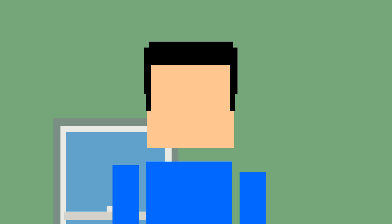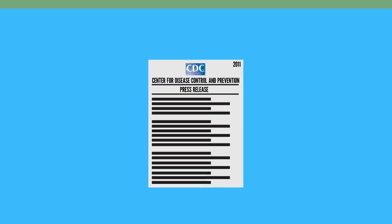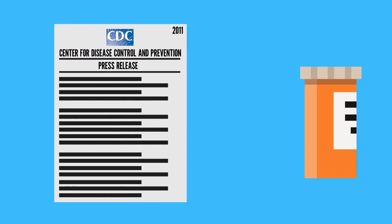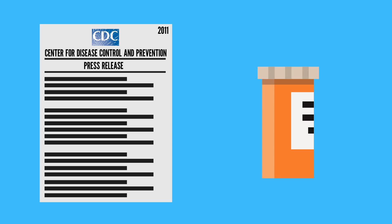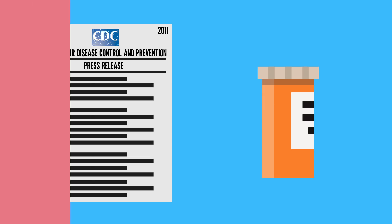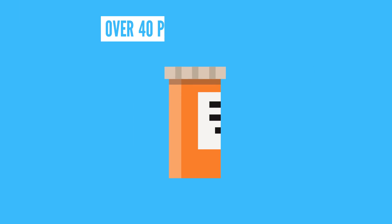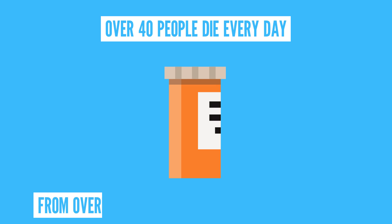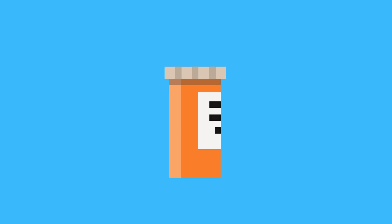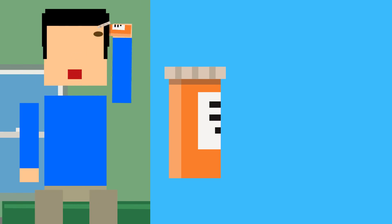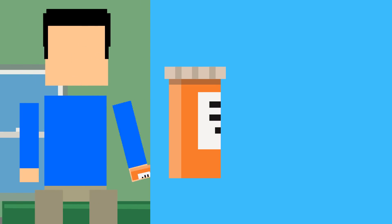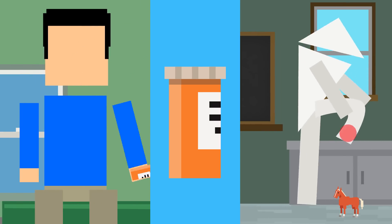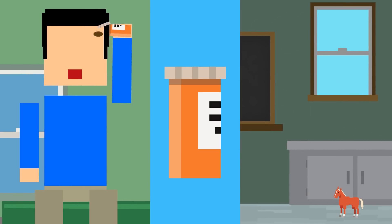This can sometimes be troublesome since painkillers are often based on compounds that can be addictive. They can be very useful in treating certain pains, but according to a 2011 press release from the CDC, prescription painkiller overdoses kill more people than cocaine and heroin combined. Over 40 people die every day from overdoses involving narcotic pain relievers. It seems to be more of an issue when people try and use painkillers for treating longer chronic pain rather than short-lived acute pain.